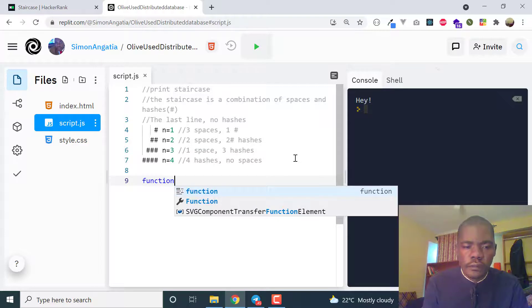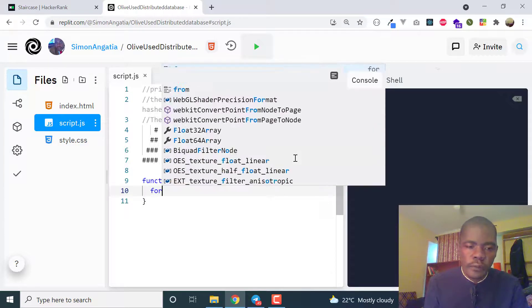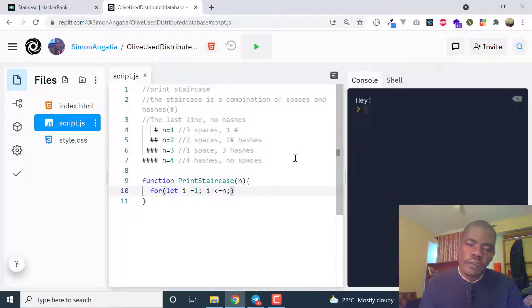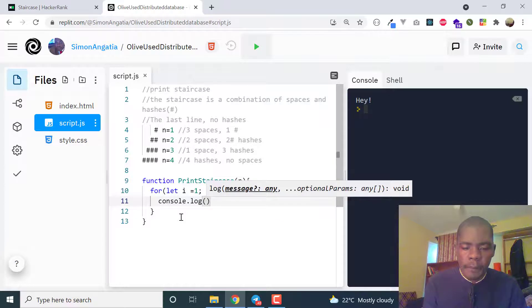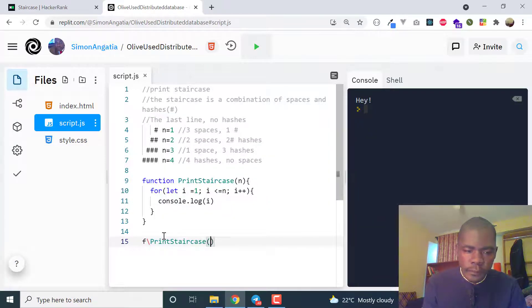So let's write the function. Function printStaircase takes n as an integer. You loop through: for let i equals 1, i less than or equal to n, i++. Inside the loop, let's console.log i. Then we call printStaircase passing 10, run it, and you can see it prints 1 to 10. If we pass 20 it prints 1 to 20.